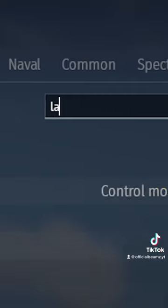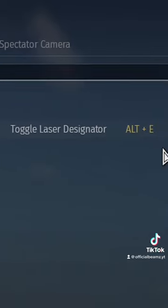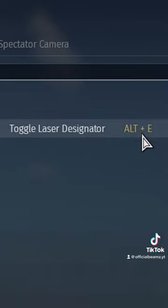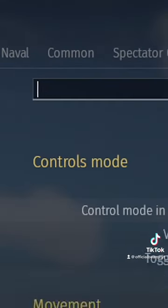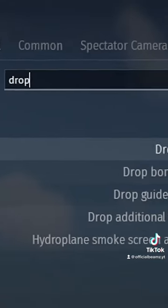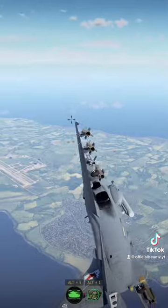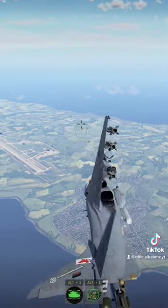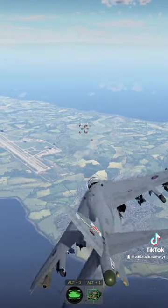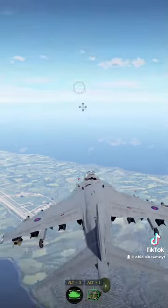Search 'Laser' and set a keybind for Laser Designator. Finally, search 'Drop' and set a keybind for Guided Bomb. Use your Site Stabilization bind on a tank.